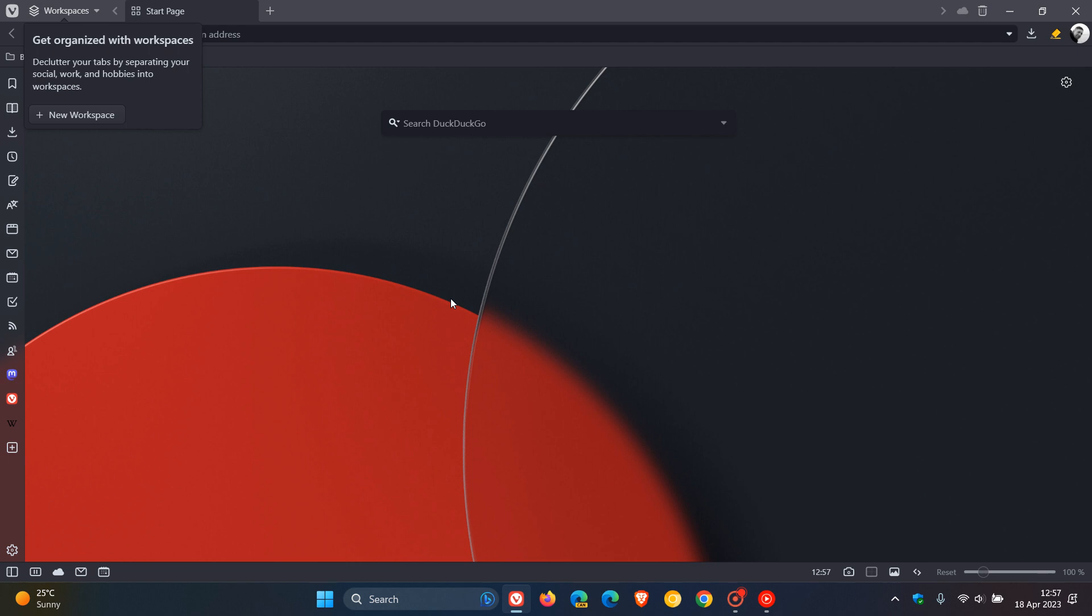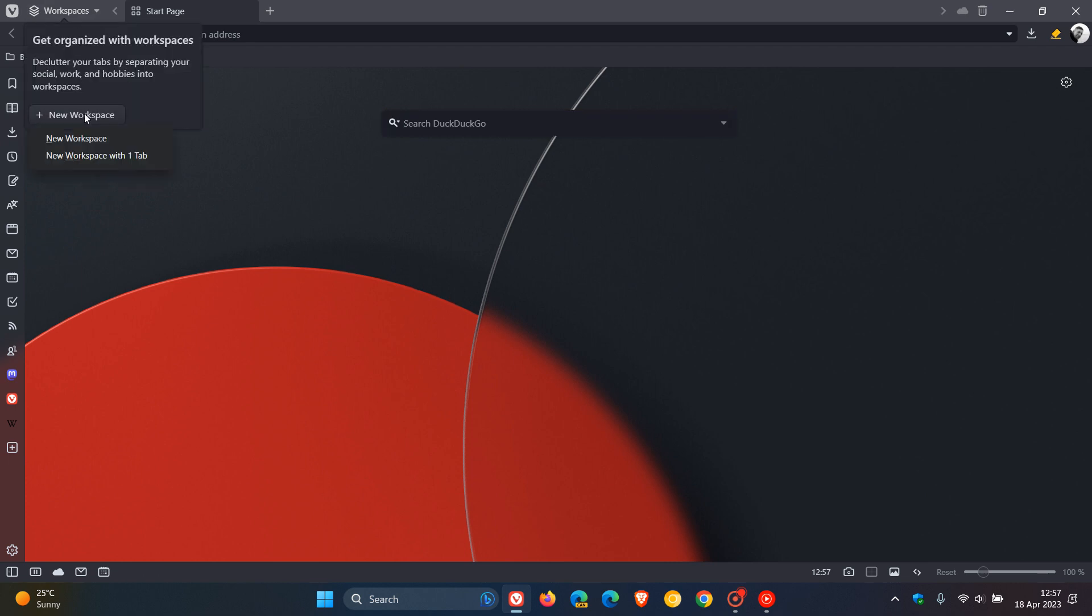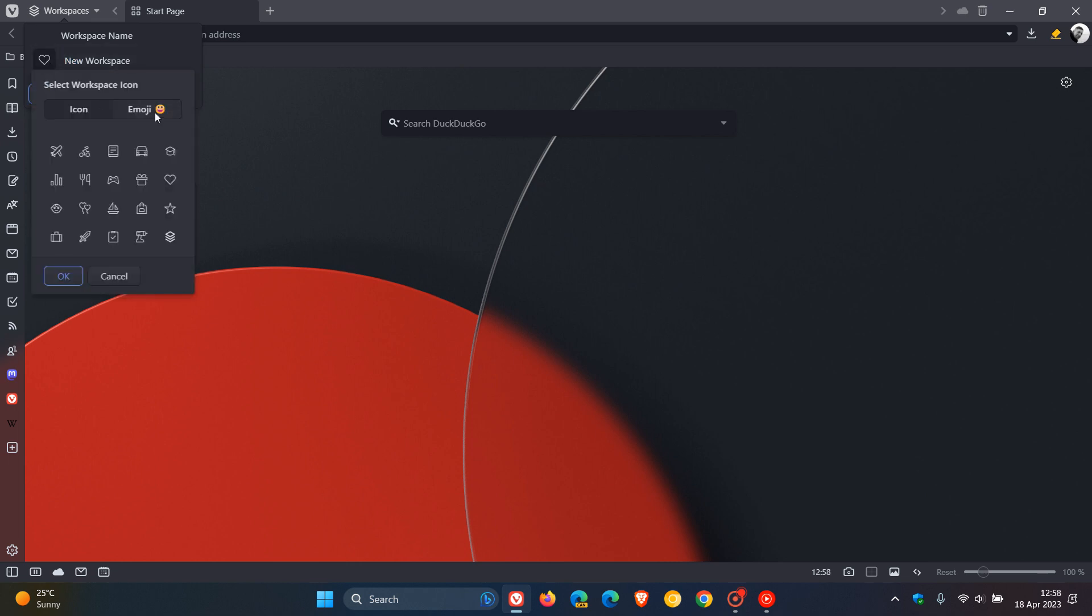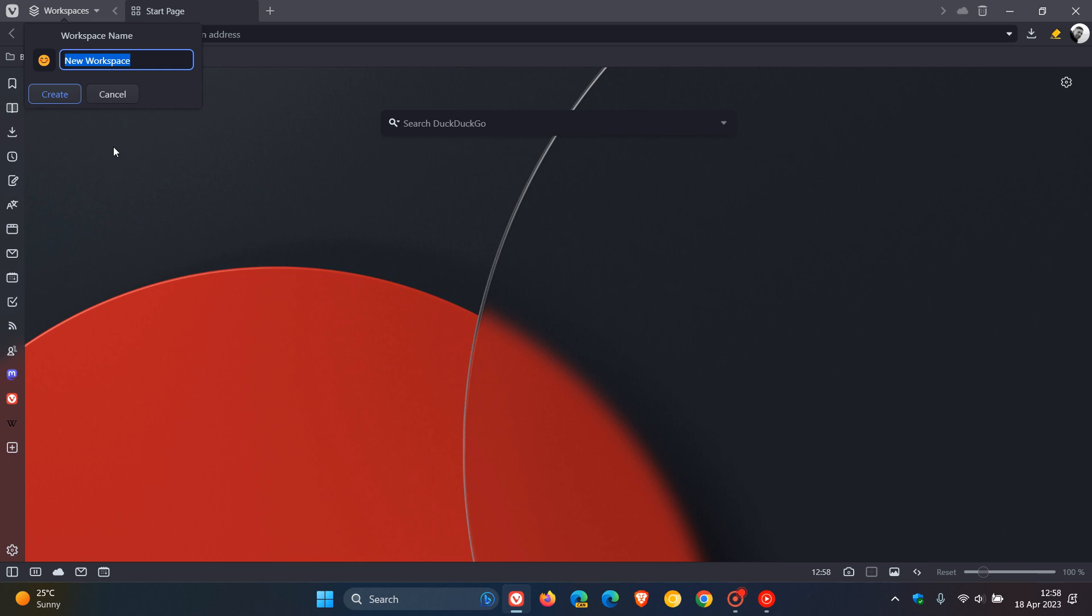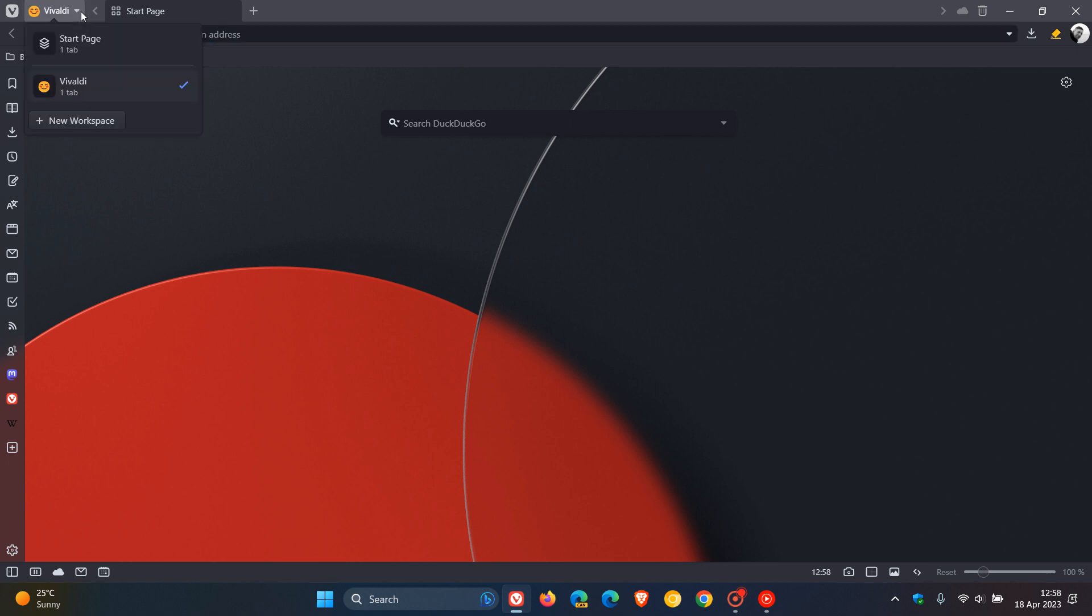So to create a new workspace, we head up to workspaces. Click on that, and you click on new workspace. And here you get new workspace with one tab. Just to keep it simple, I'm just going to click on new workspace. And I'm going to click on the icon and I'm going to change that to a smiley face. So you can change that to emojis or different icons. And I'm going to call that new workspace Vivaldi for today's video. And once you've done that, click on create, and there we have our new Vivaldi workspace.